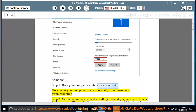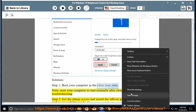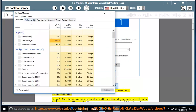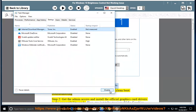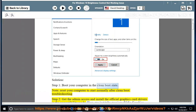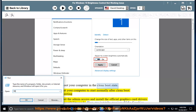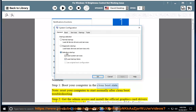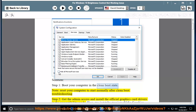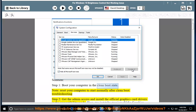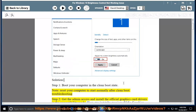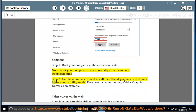Step 2: Get the admin app and install the official graphics card drivers in compatibility mode. Here we just take running an NVIDIA graphics driver as an example.